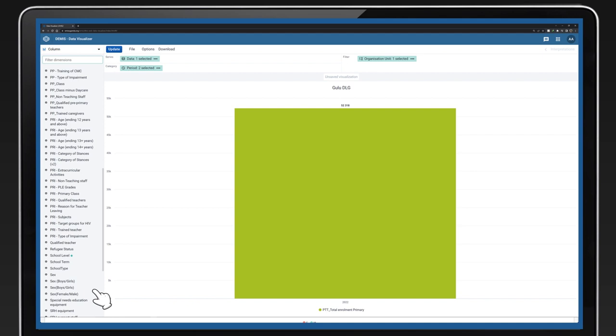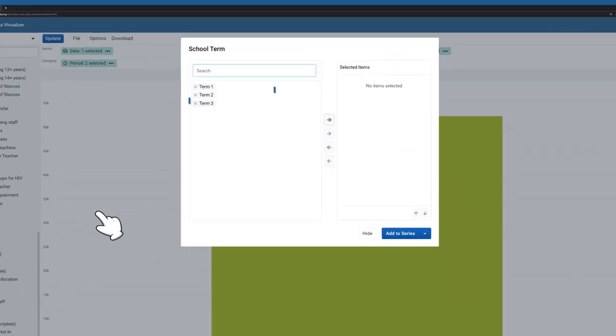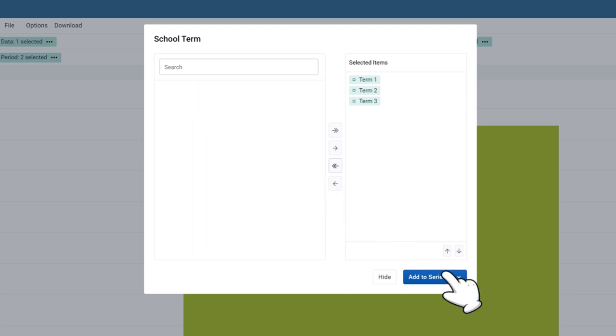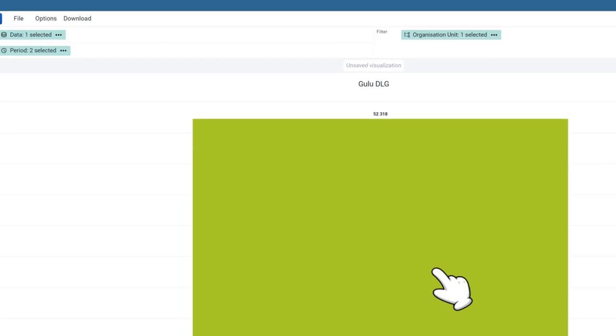For this video, we shall disaggregate enrollment by term and sex. From the dimension panel, select School Term and select the three terms by double-clicking on each term name. Click the Add to Series button on the bottom right of the display window.